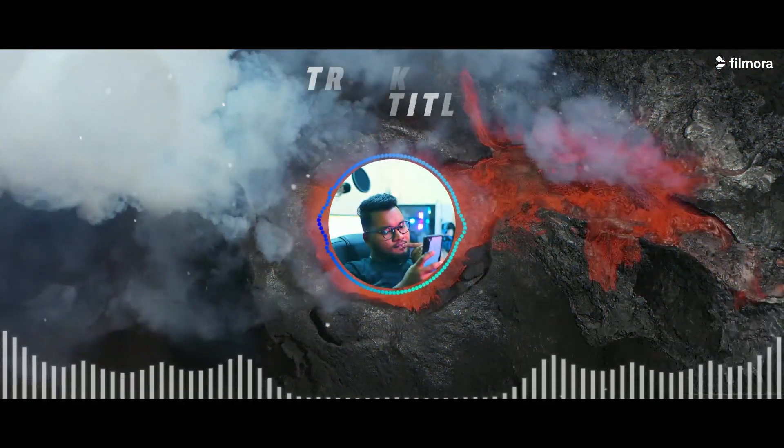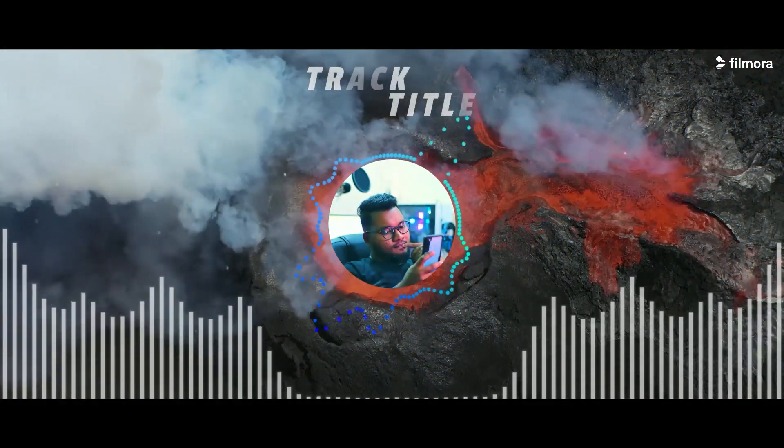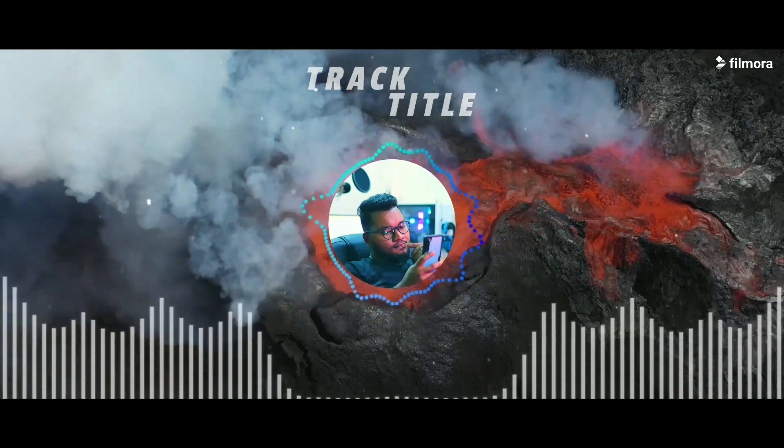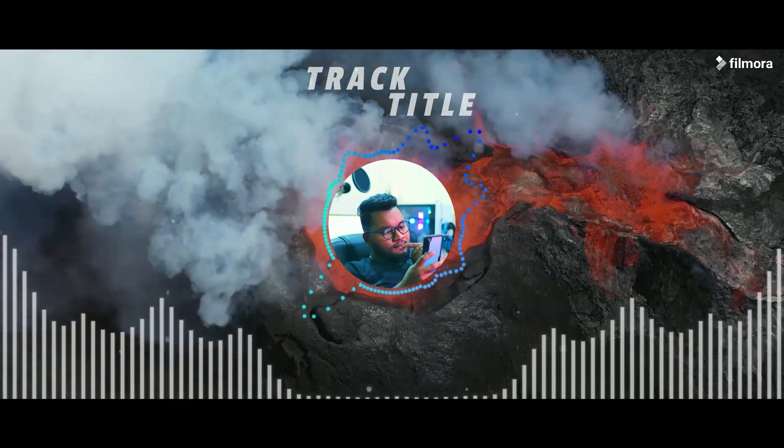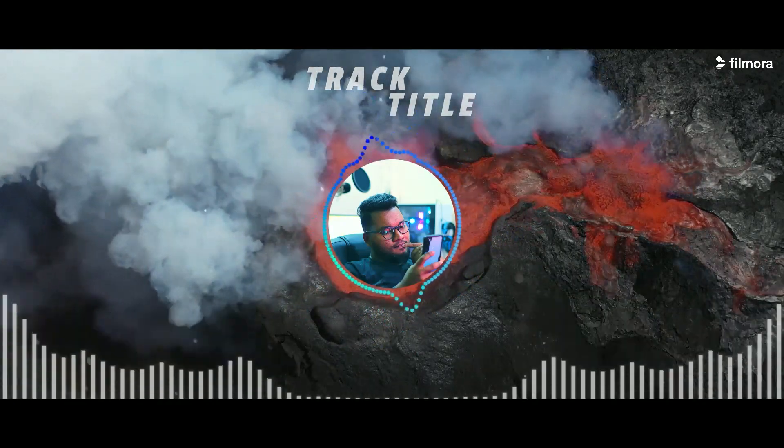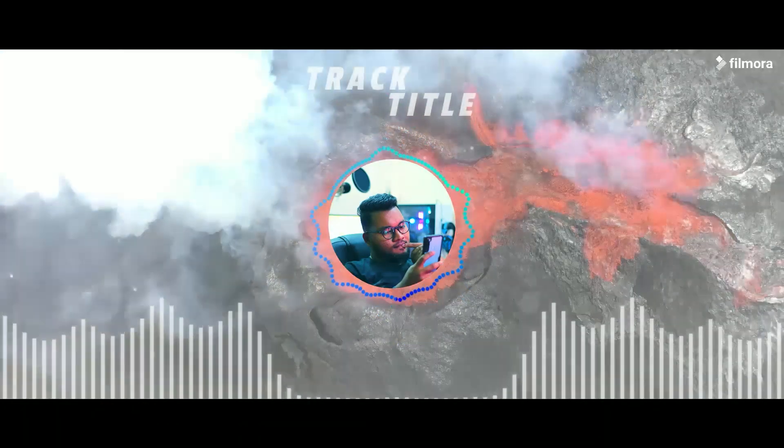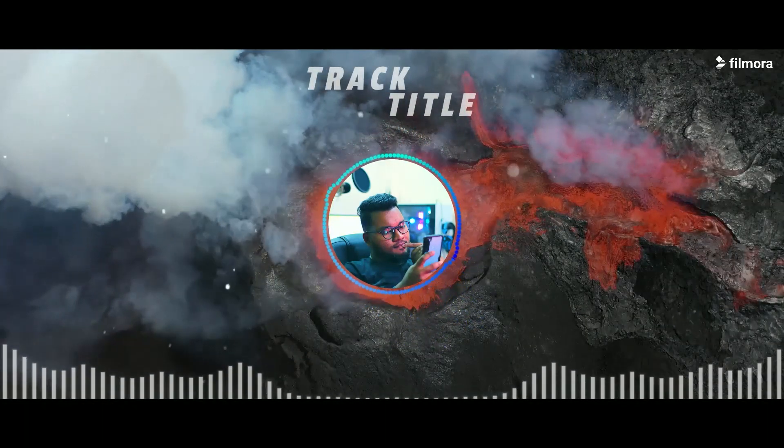Hello creative people. Welcome back to another brand new video by Mr. Abbi. In this video, I'm going to show you how to create a professional music audio visualizer in Wondershare Filmora 11.